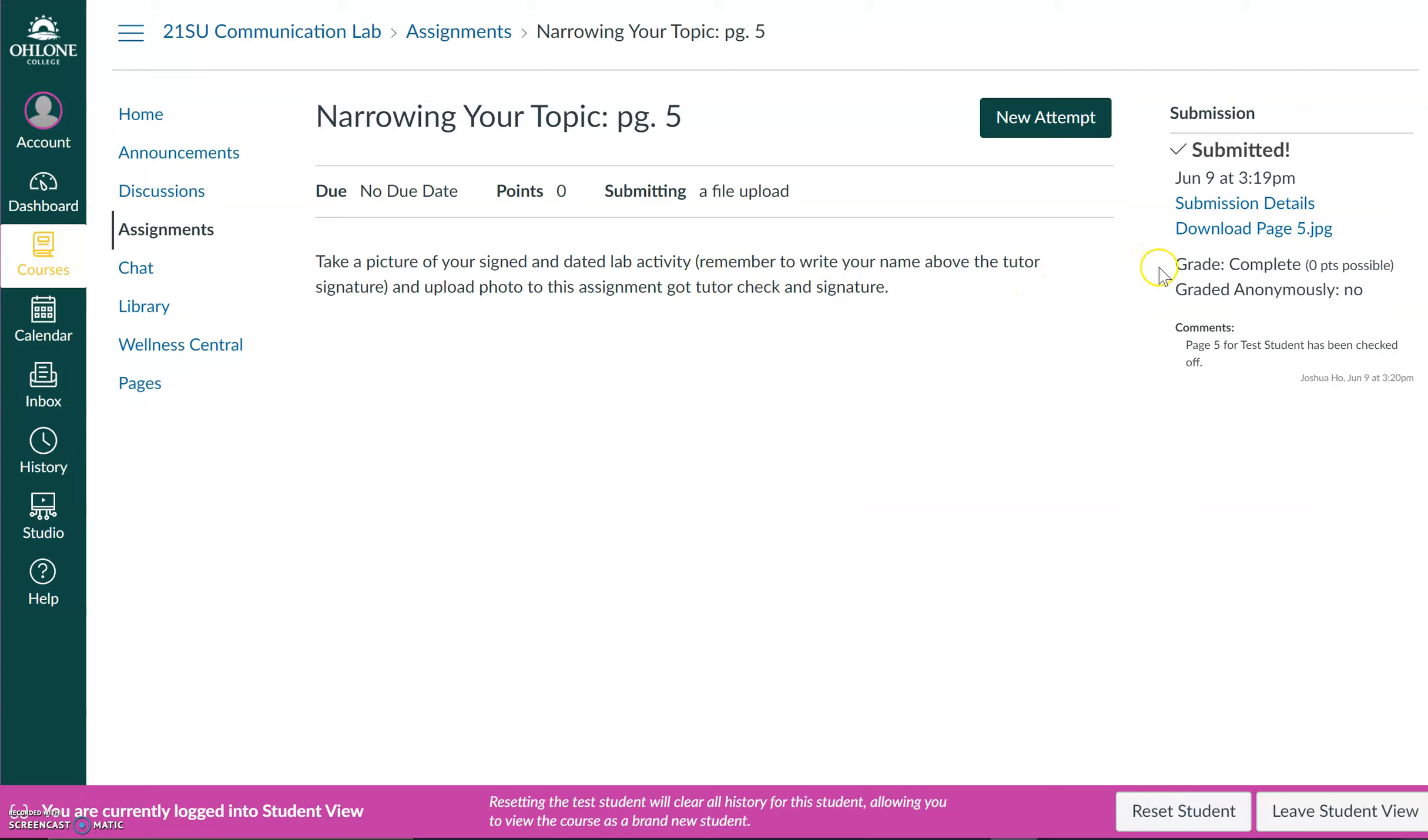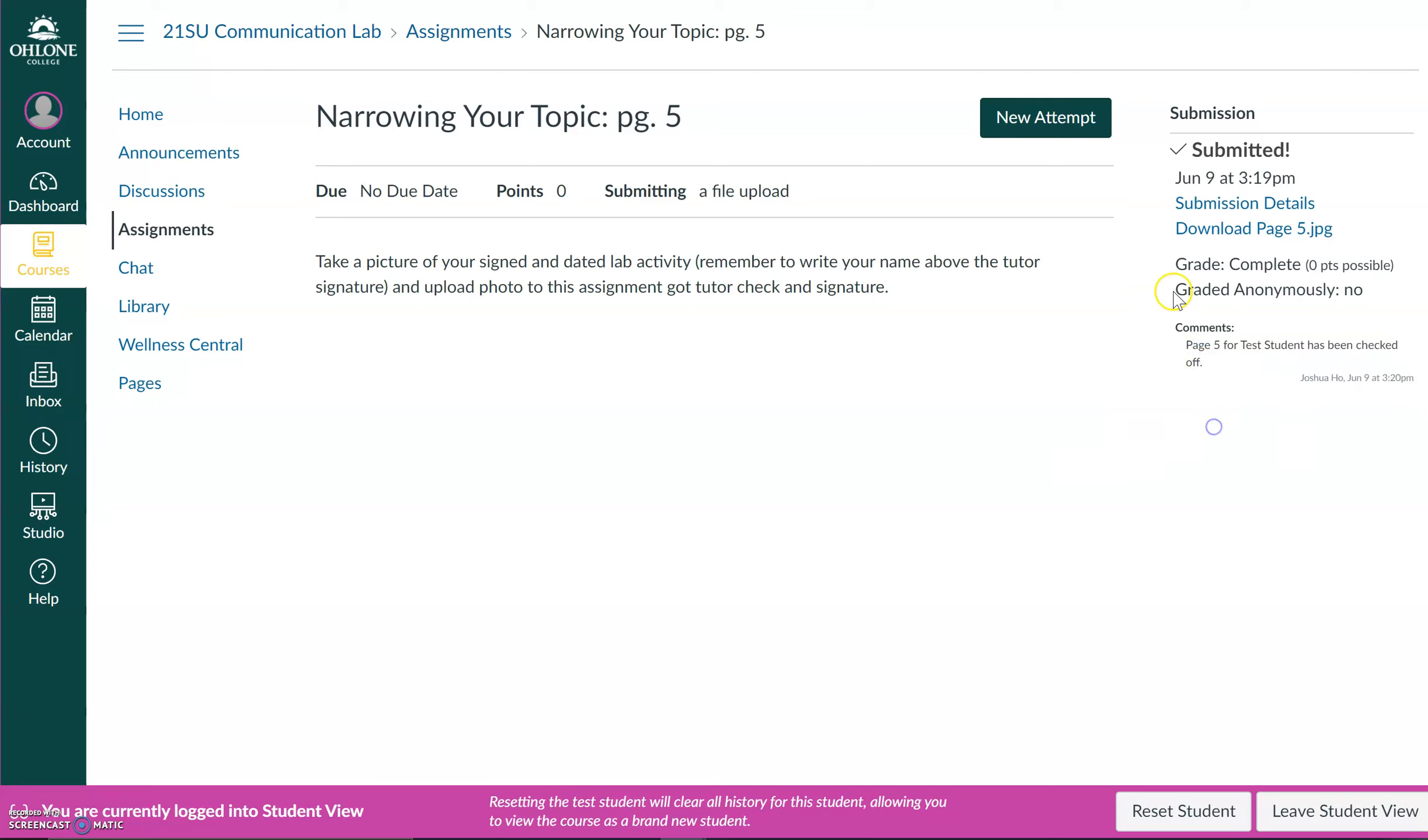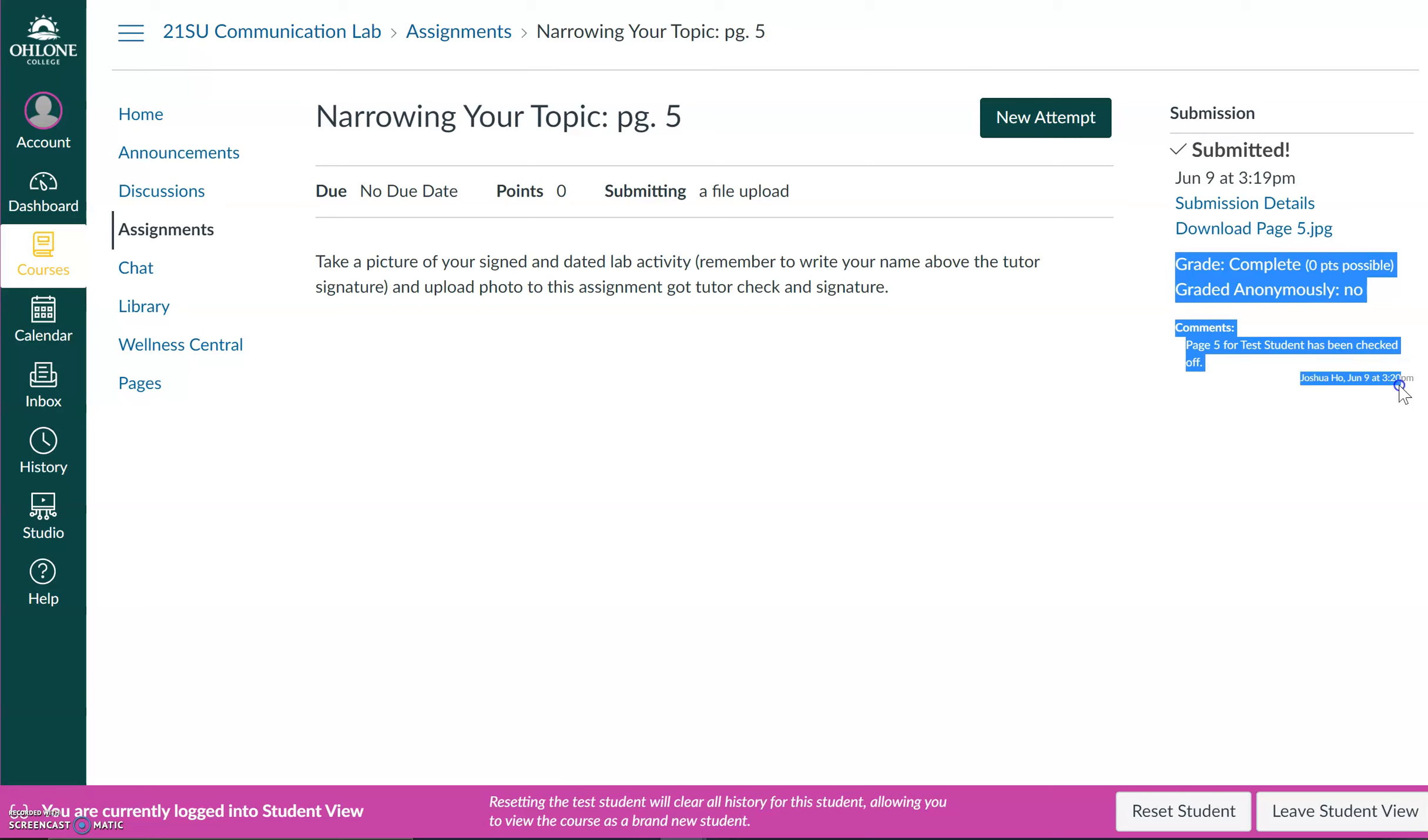First, I want to make sure that the tutor has marked the assignment as complete and that they have posted a comment saying that the activity has been checked off. This over here is considered the instructor or tutor signature for your lab activity.